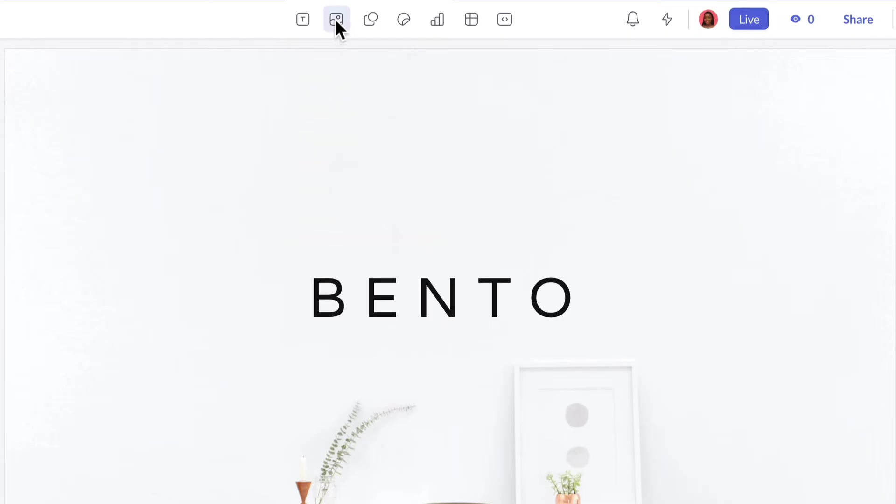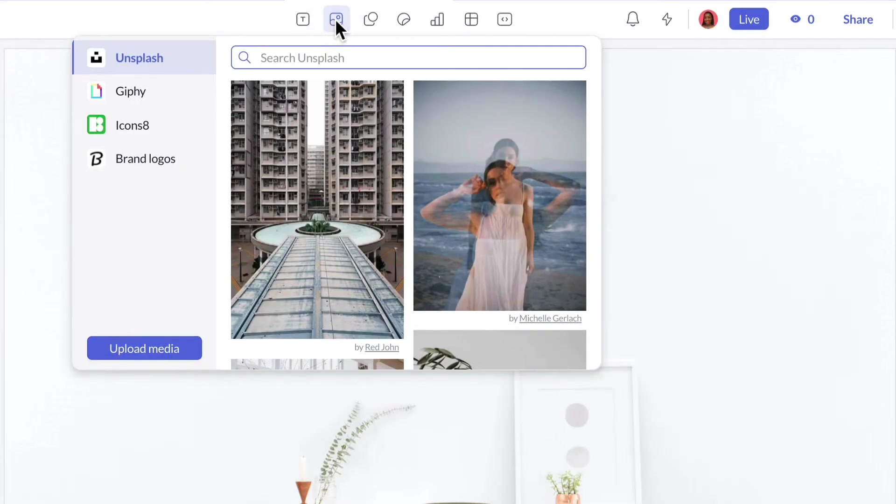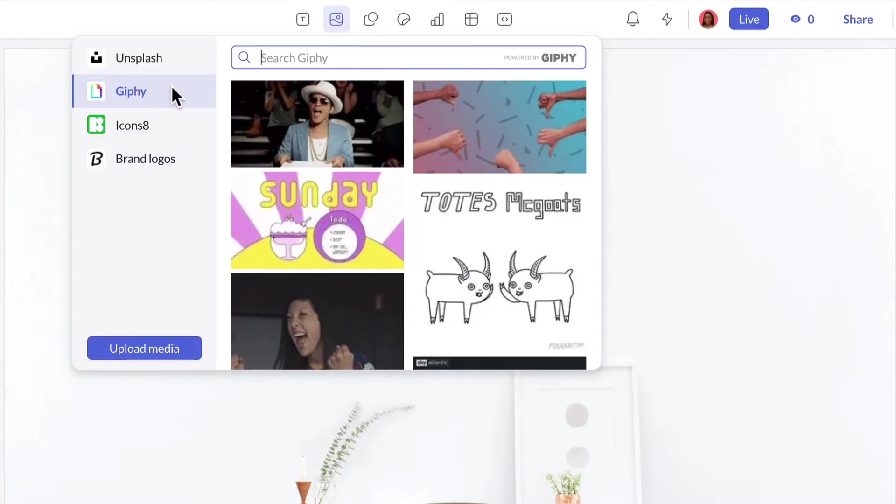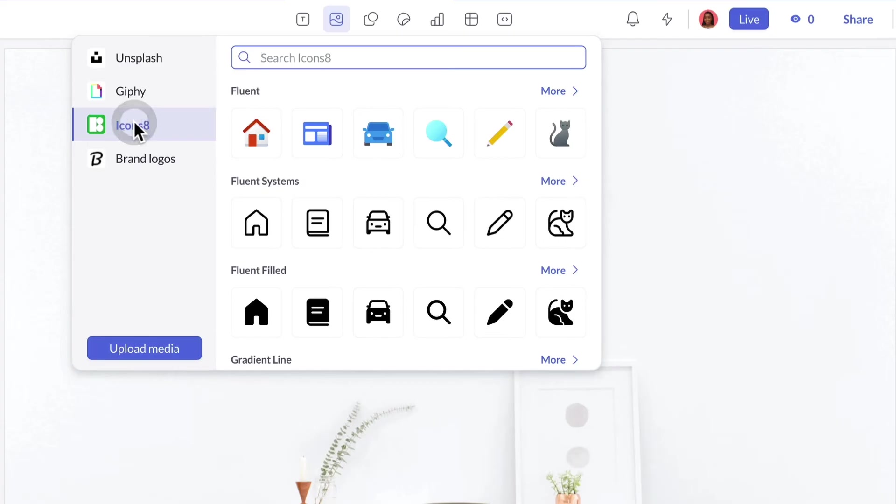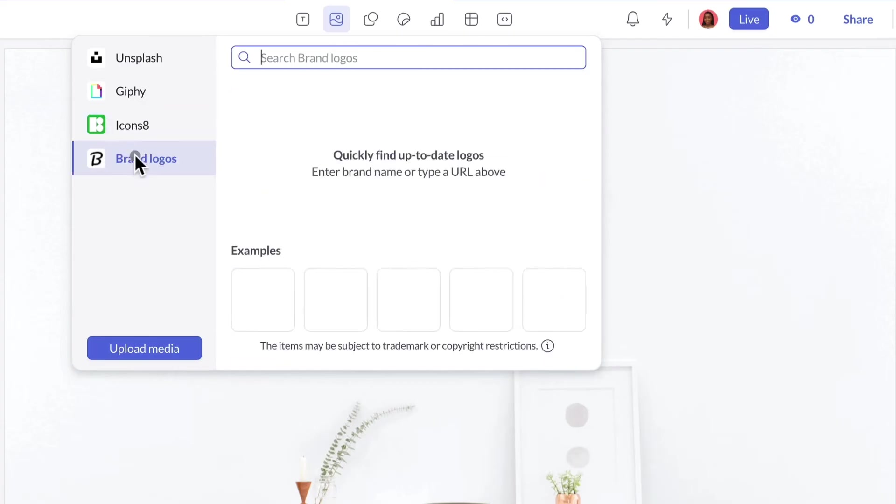Images and Media. Browse millions of options from Unsplash, Giphy, Icons 8, and Brand Fetch, or upload your own media.